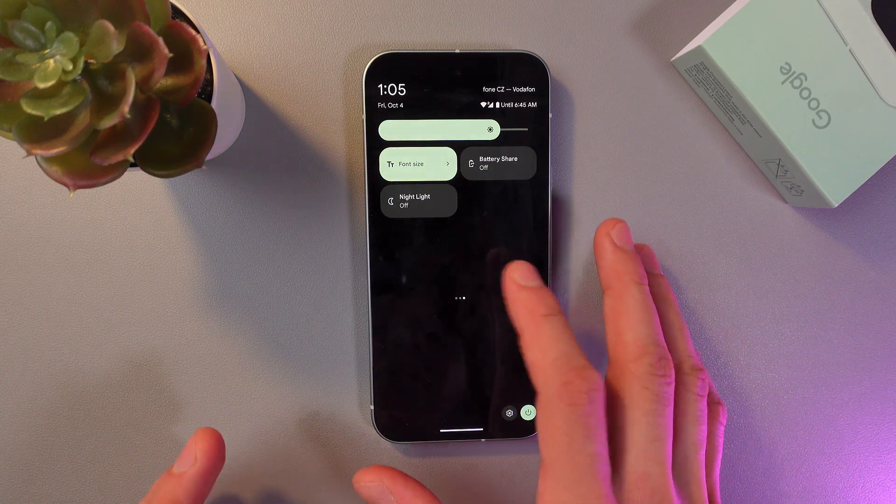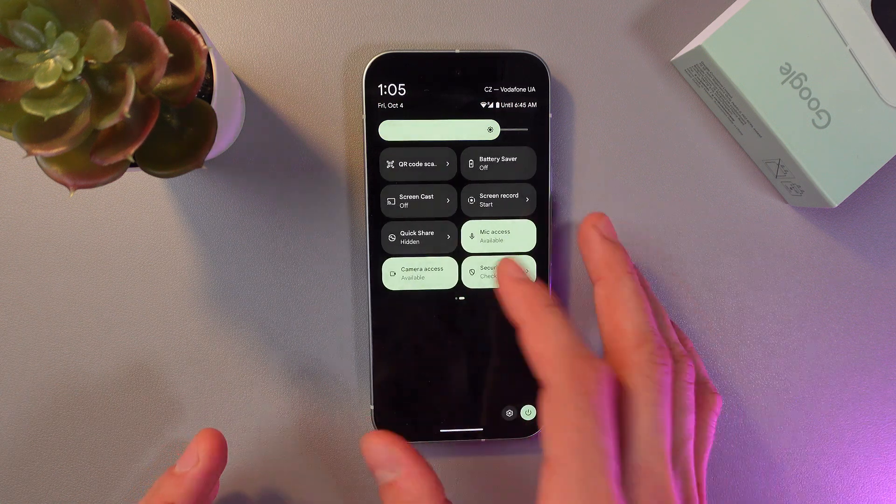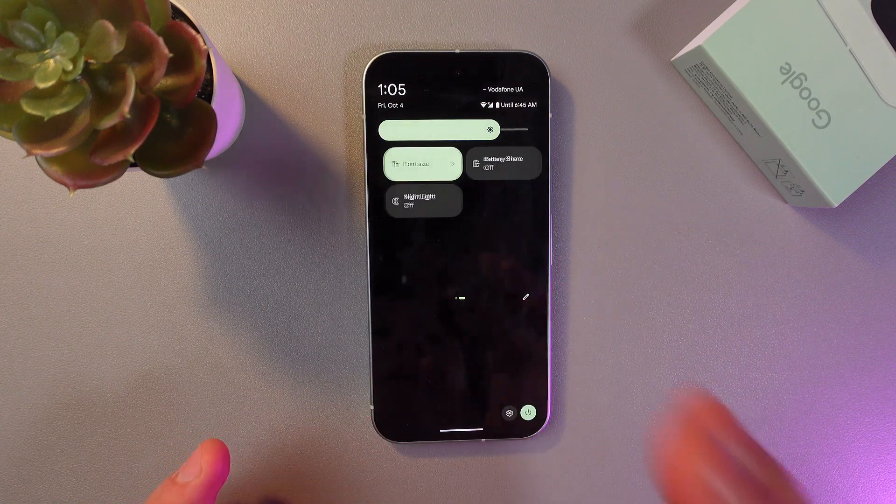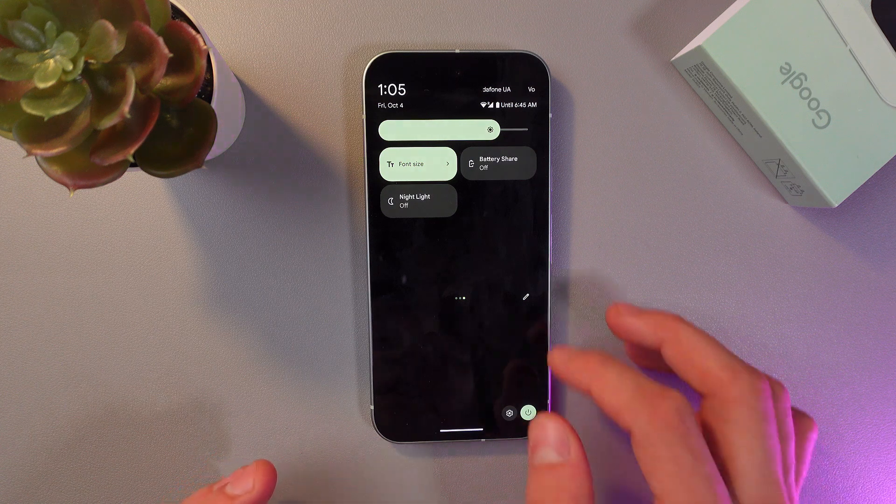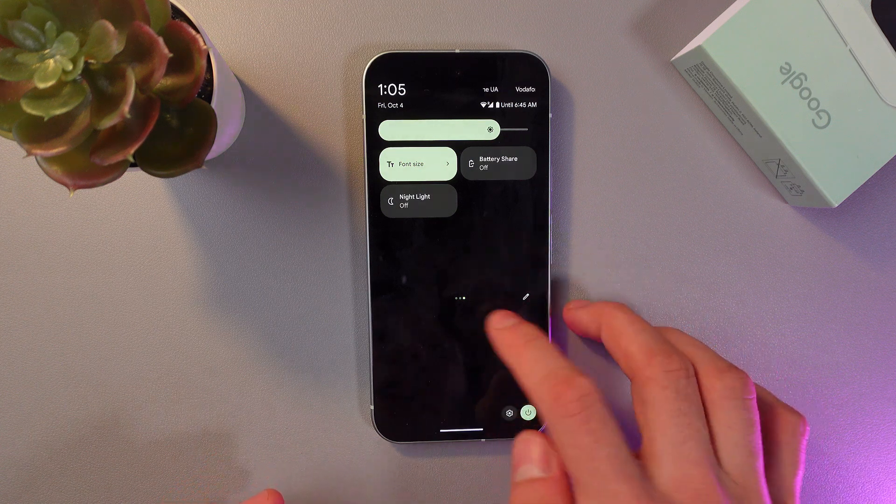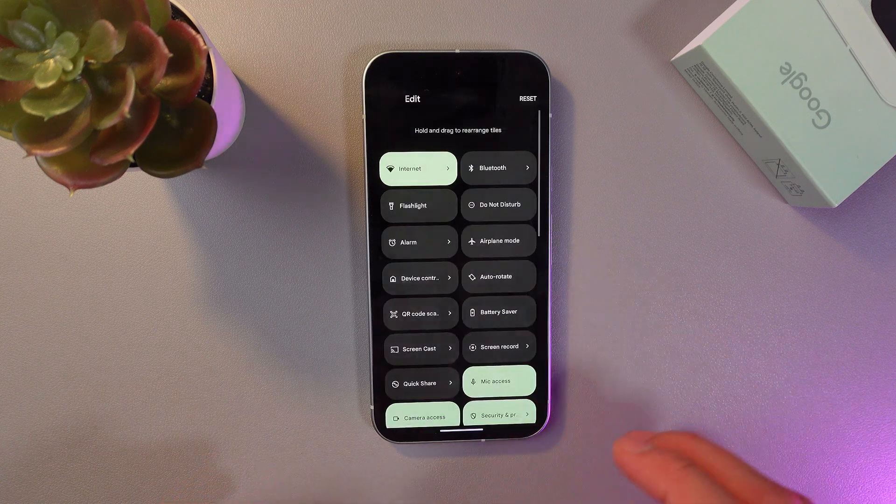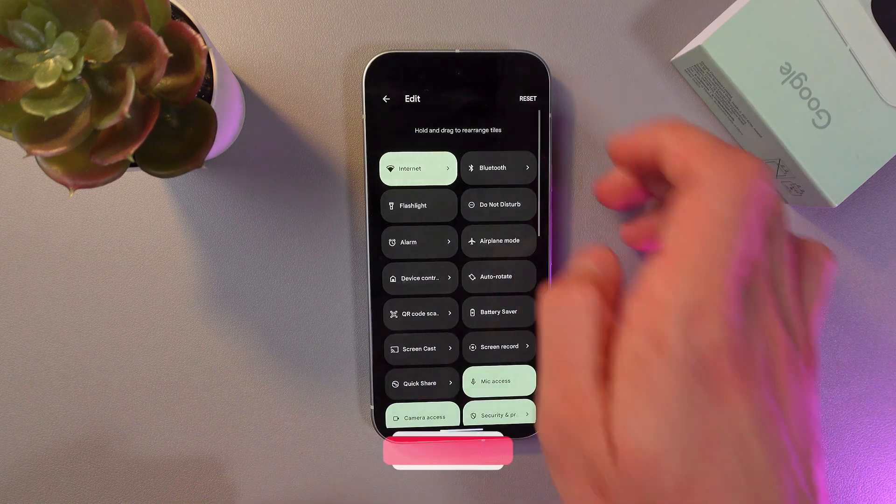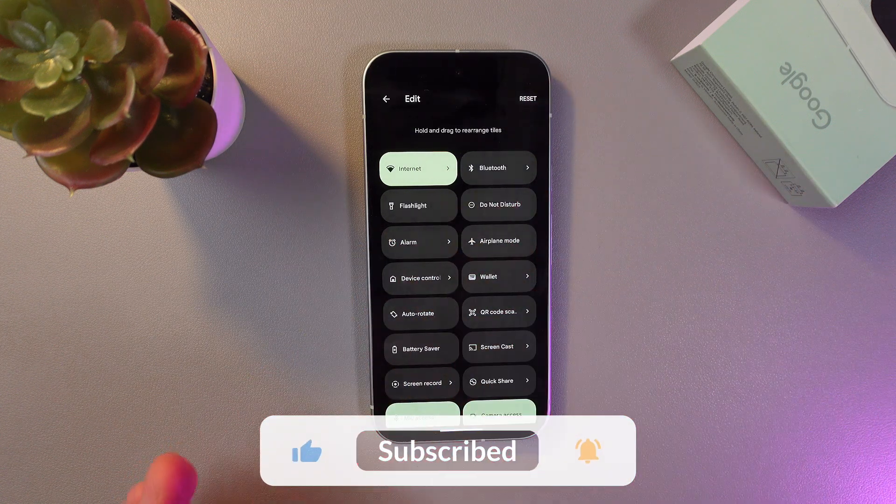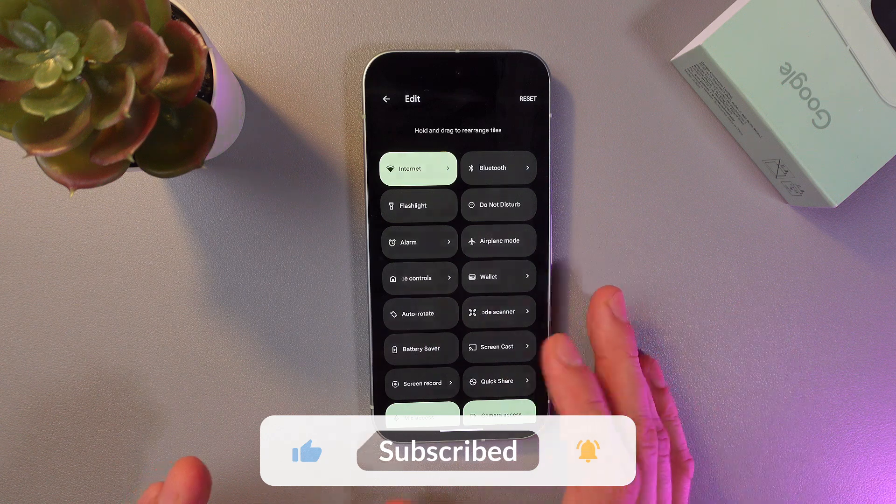If you want to reset your quick settings panel to the default settings, once again tap here, press reset, and now it's all reset.